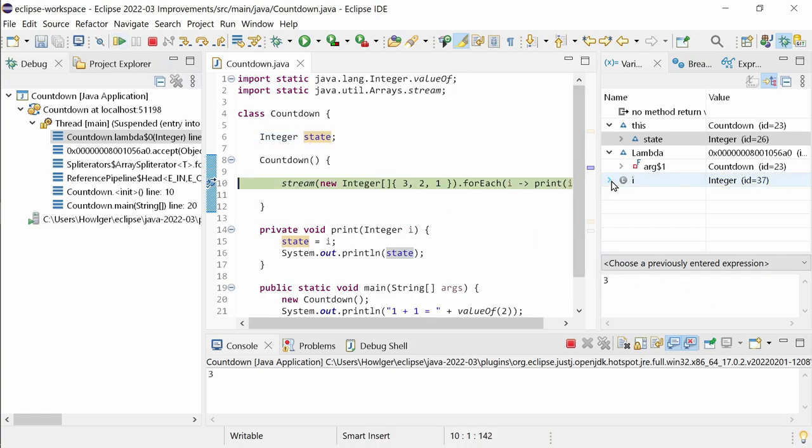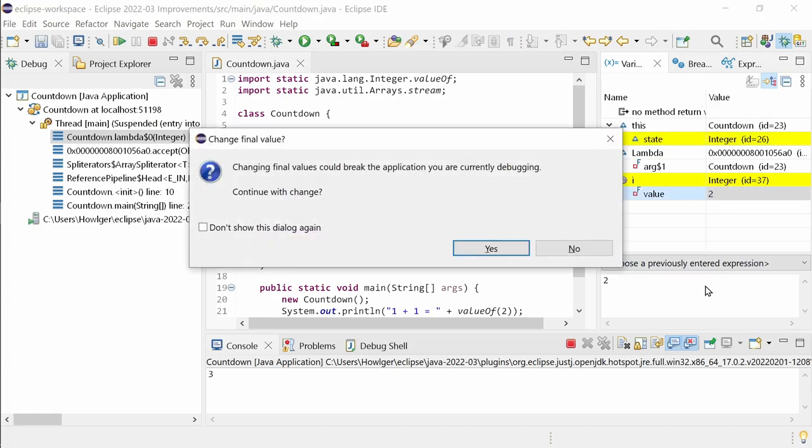You can change the value of a field even if the field is final. But be careful, such a change can also affect code that appears not related at all. Therefore, before the value of a final field will be changed, you will now get a warning so that you can reconsider and cancel it if you like.